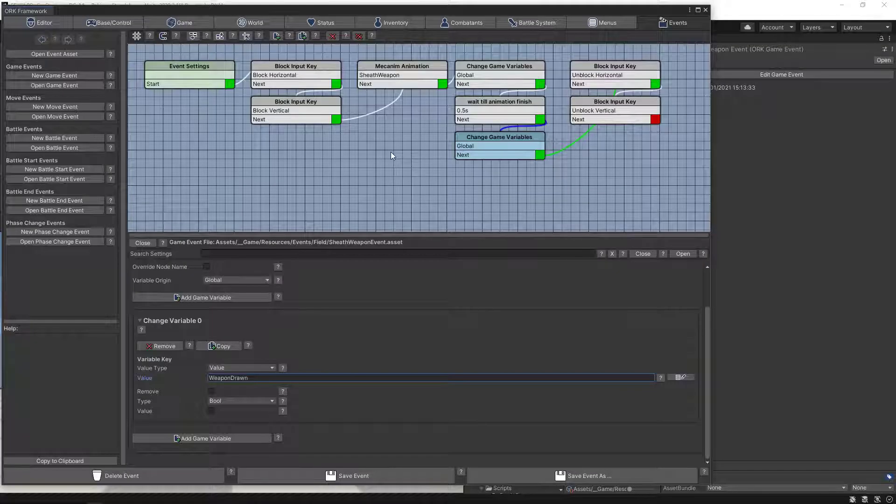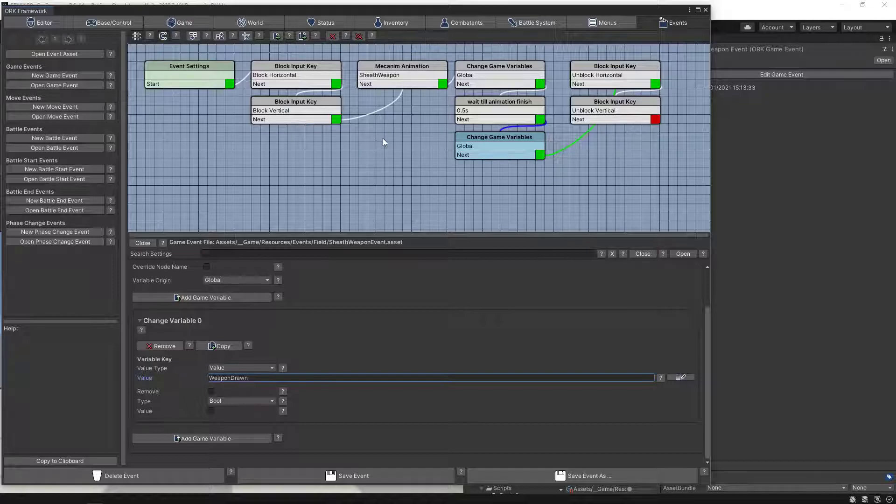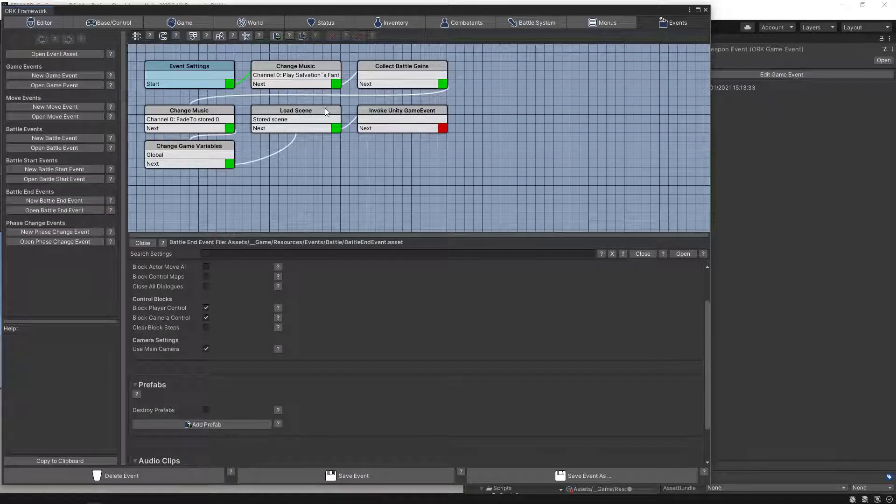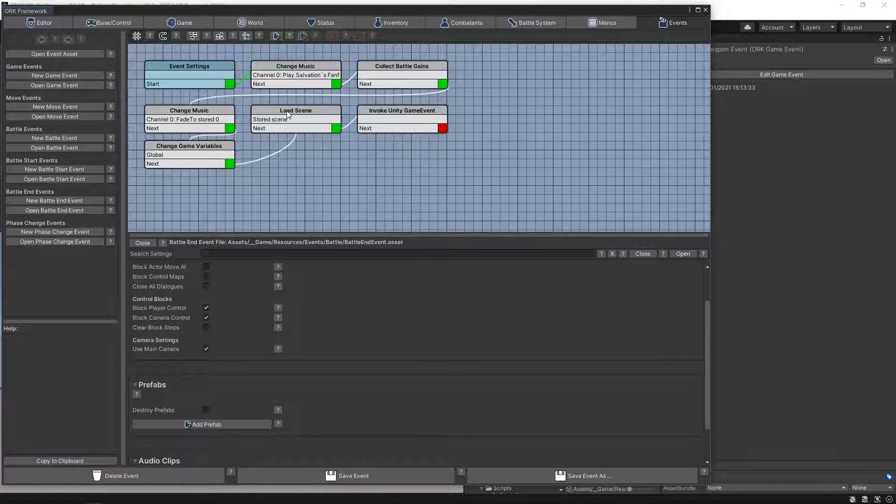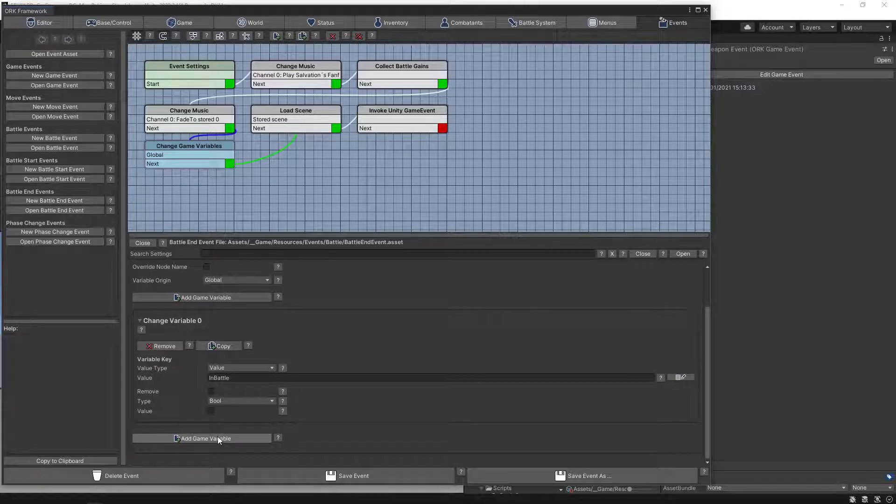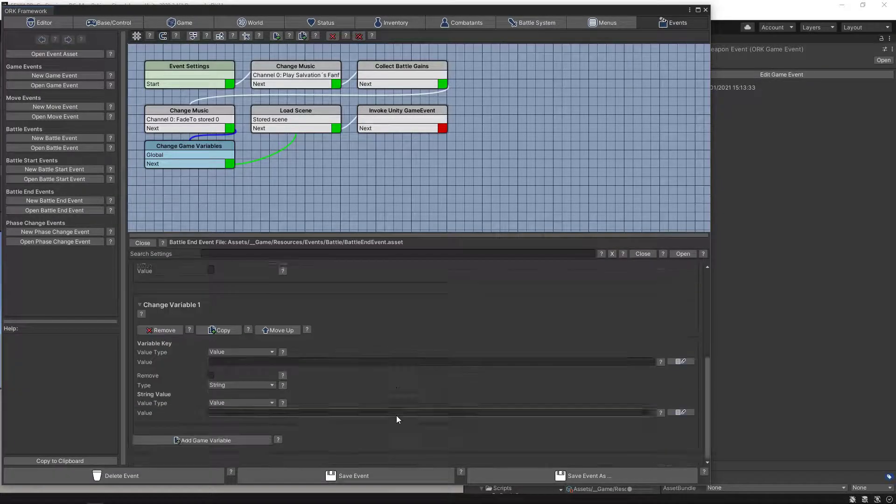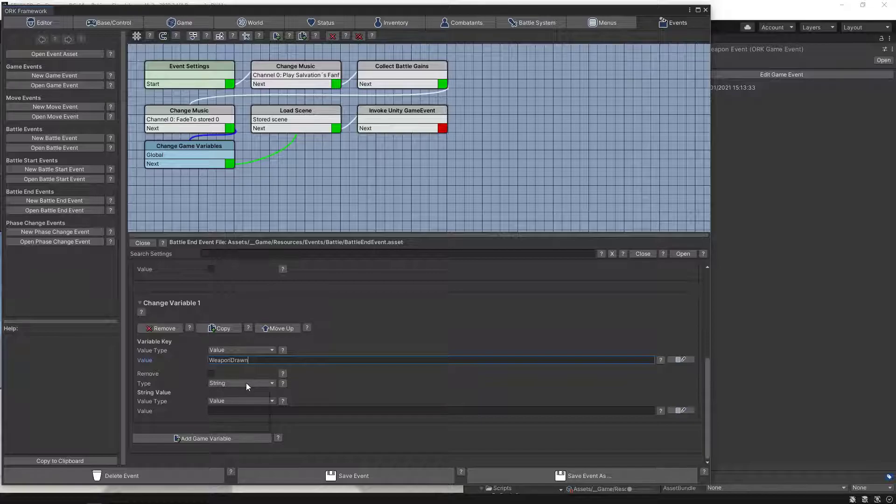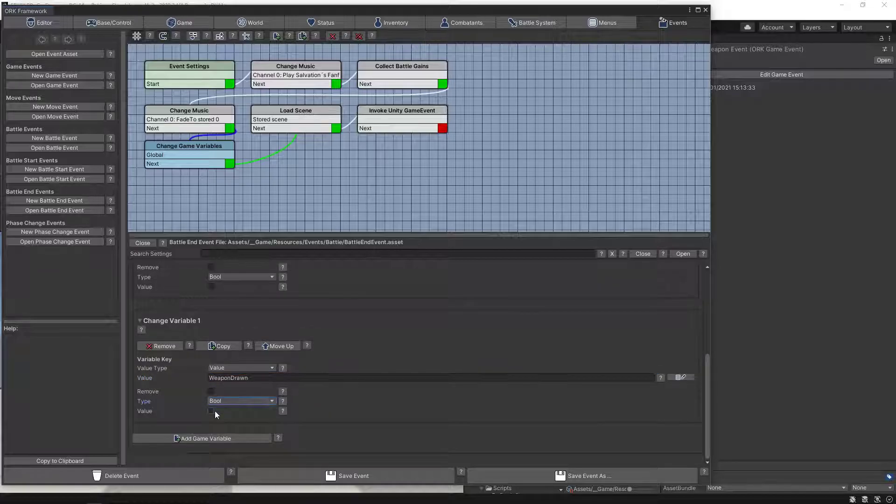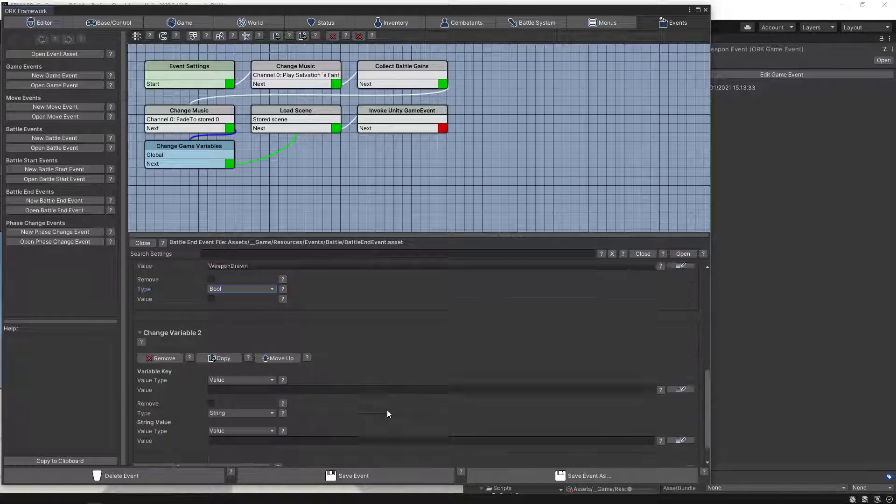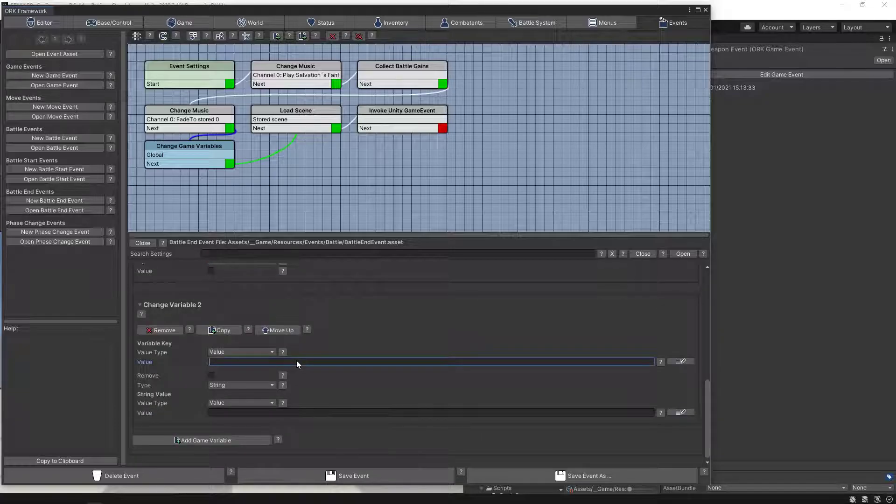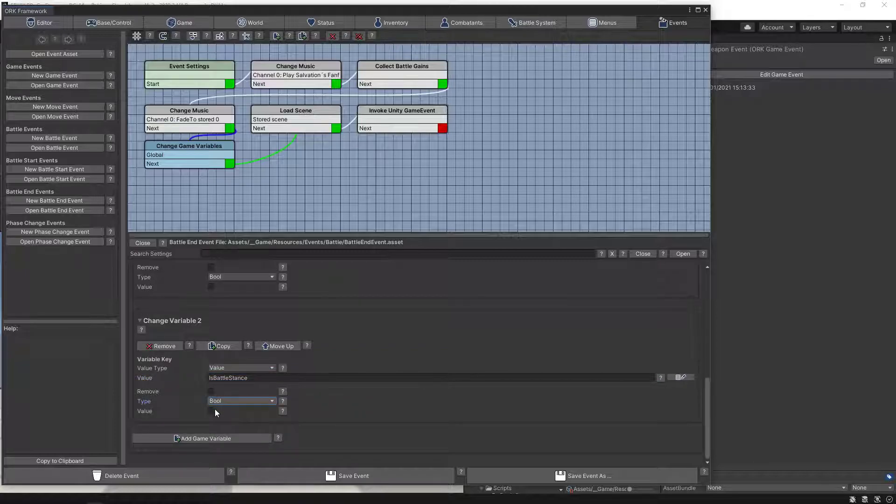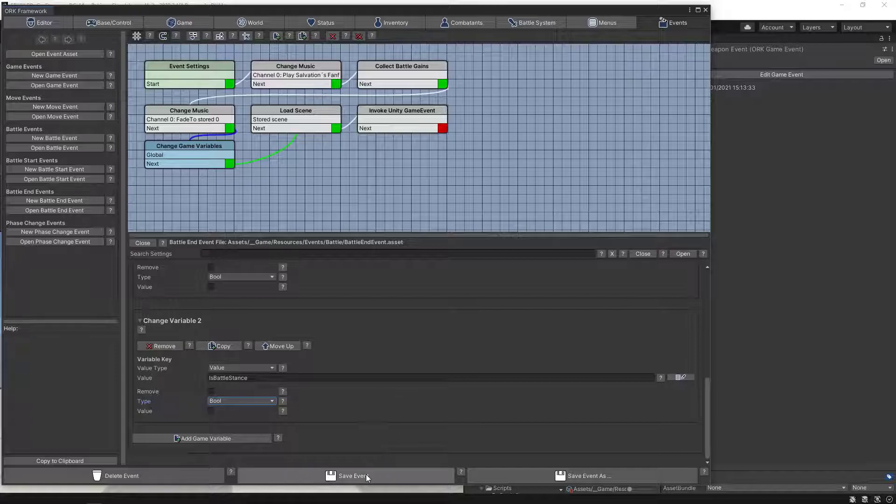Okay, so now we are here in the events editor. Let's open up our battle end event. So we change the music and before loading the scene we can do this. We already have this change game variable, so let's just add a couple more there. Add game variable and the value is going to be weapon drawn. This is a bool and we set it to false by leaving this value unchecked. And then we also have another one which is battle stance, also a bool, and we leave it as well unchecked. Let's save the event.